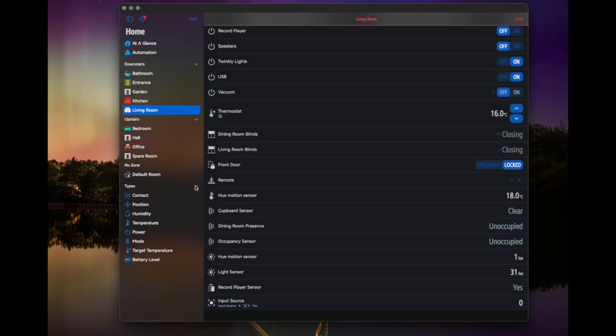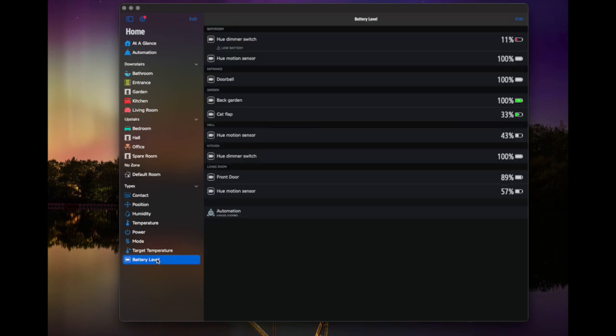You've got types, if you want to look through different types as well. So you can look at power devices, you can look at temperature, humidity, position, contact, battery levels, which is probably one of the most useful things actually. So you can see the battery levels of all of your devices. So you can see what might need changing. So I probably need to change the battery in my dimmer switch at some point soon. And that's the one in the bathroom. So if you've got more than one, you can see those different levels.